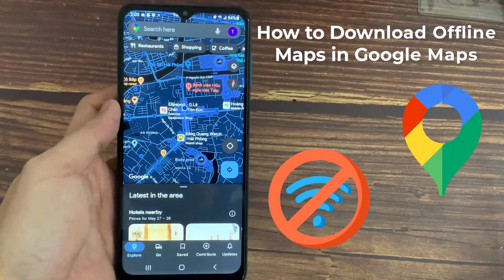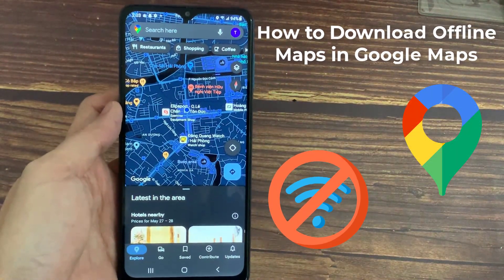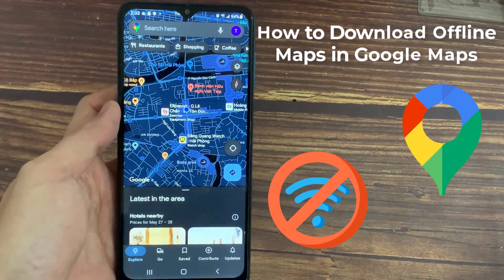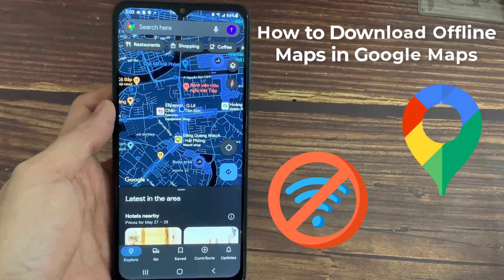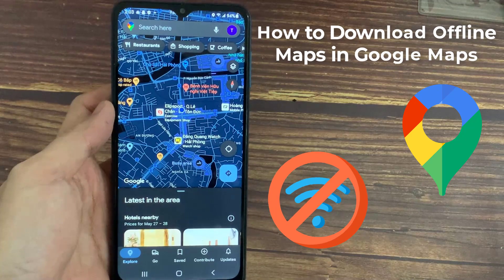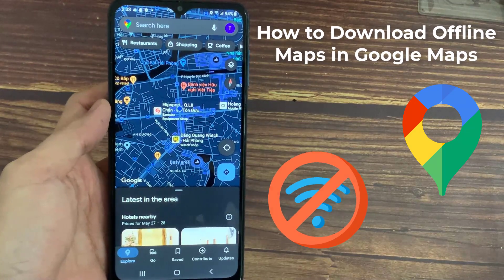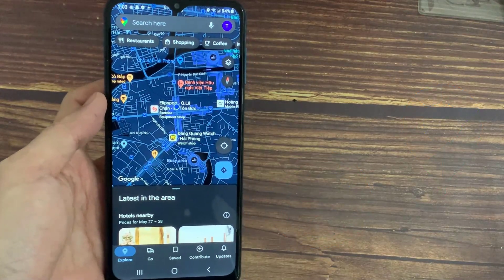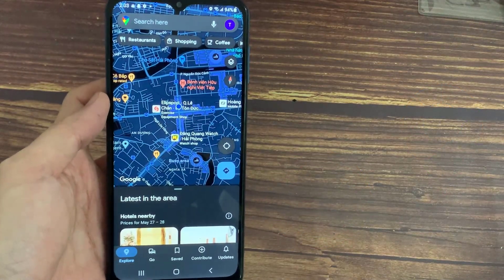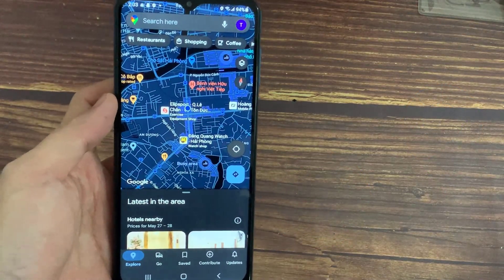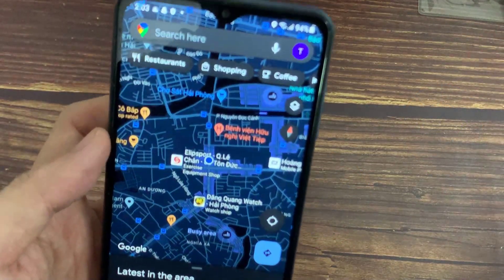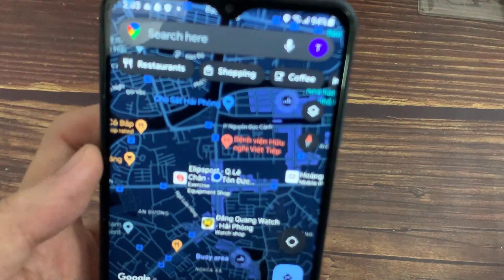Hello everyone! In this video, I show you how to download offline versions of Google Maps to your Android phone or iPhone. This means you can use Google Maps without using data or the internet.